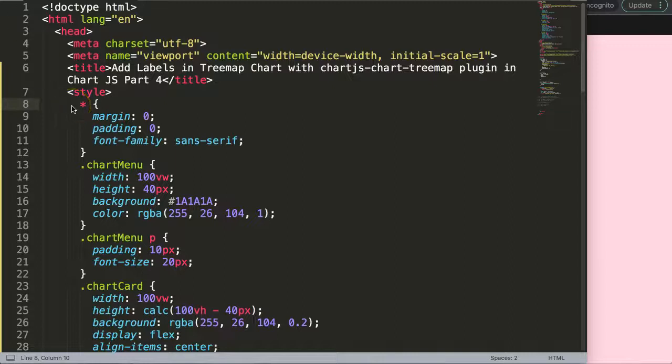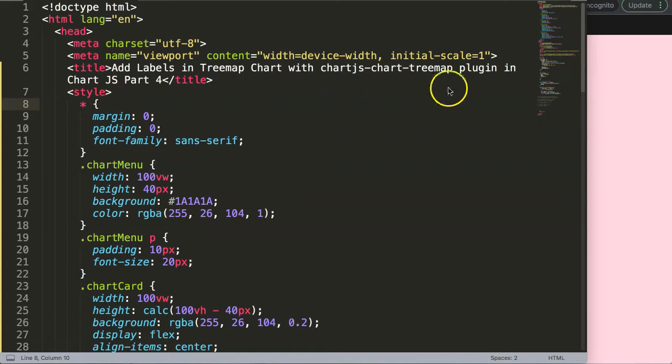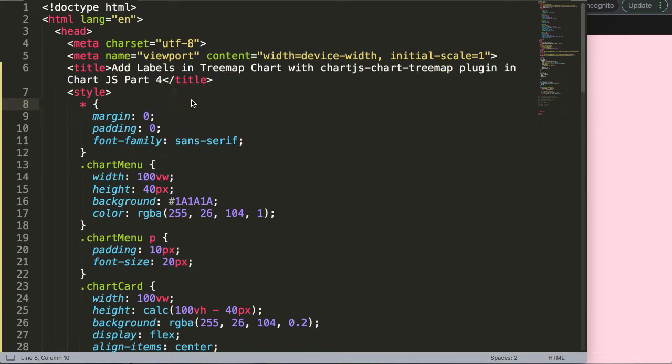In this video, we're going to focus on how to add labels in a tree map chart with the Chart.js treemap plugin. This is part 4 of this video series. What is very important here is